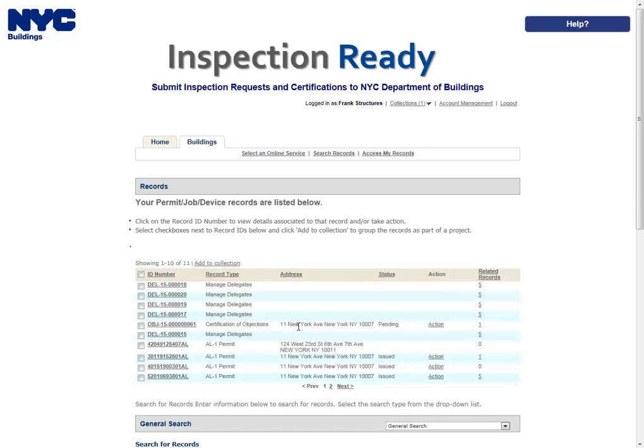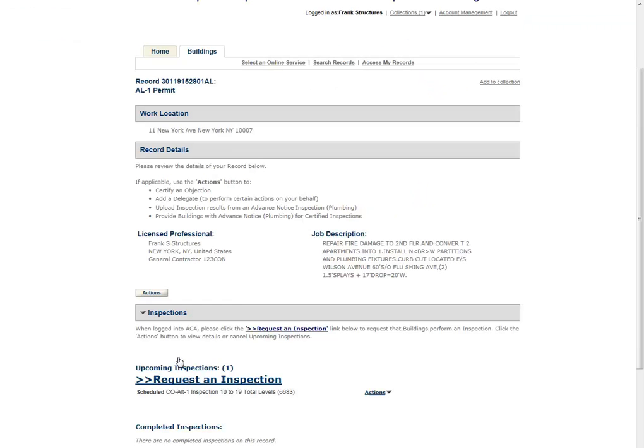Please refer to the Searching User Manual for additional instructions on how to search in Inspection Ready. From your list of records, click the record ID that you would like to cancel an inspection on.